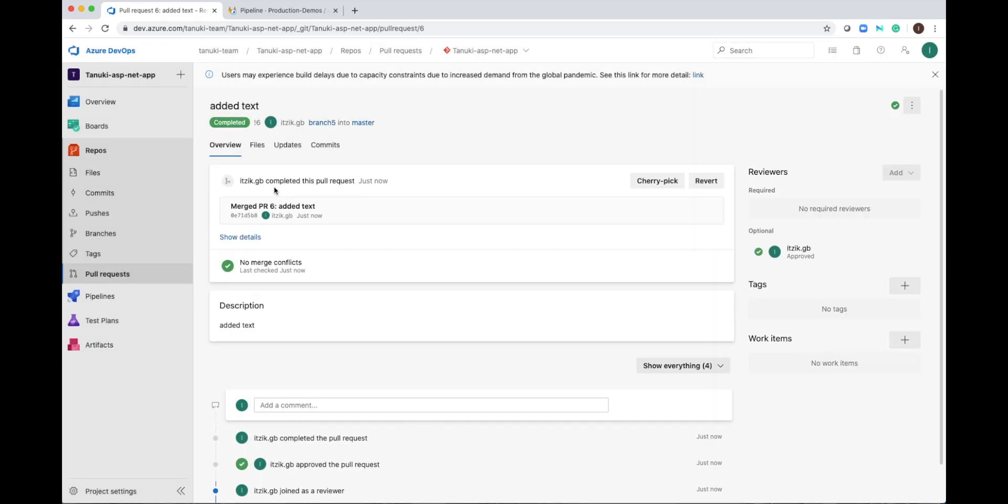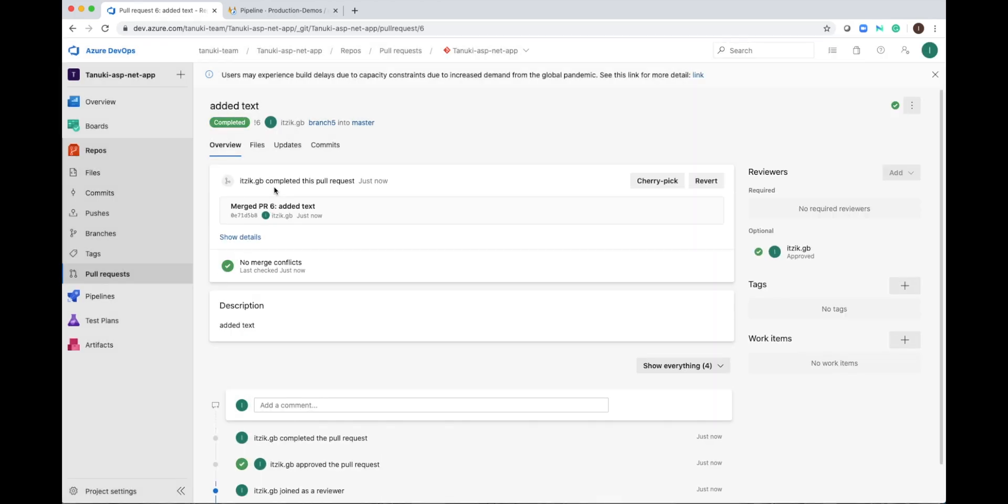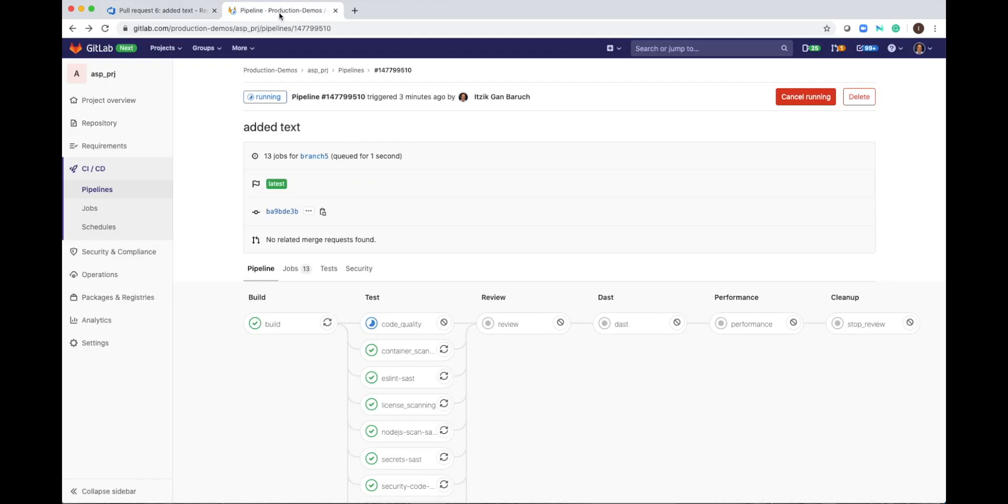we can complete this pull request and merge the code to master. Complete merge. Once it is merged, this will trigger an additional pipeline in GitLab. The new pipeline will run now on the master branch.